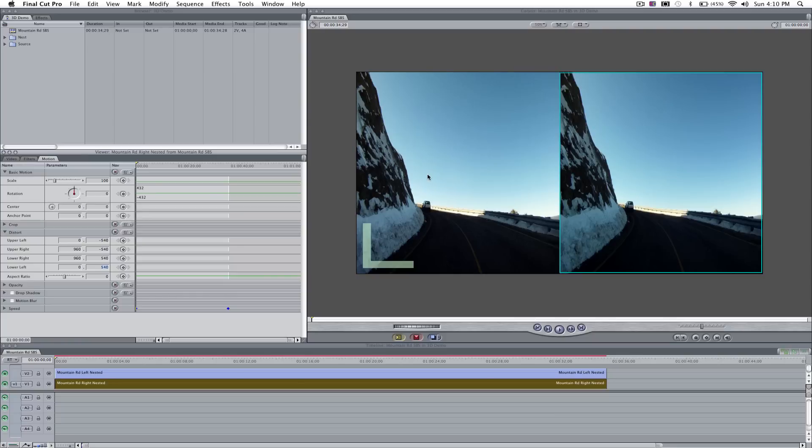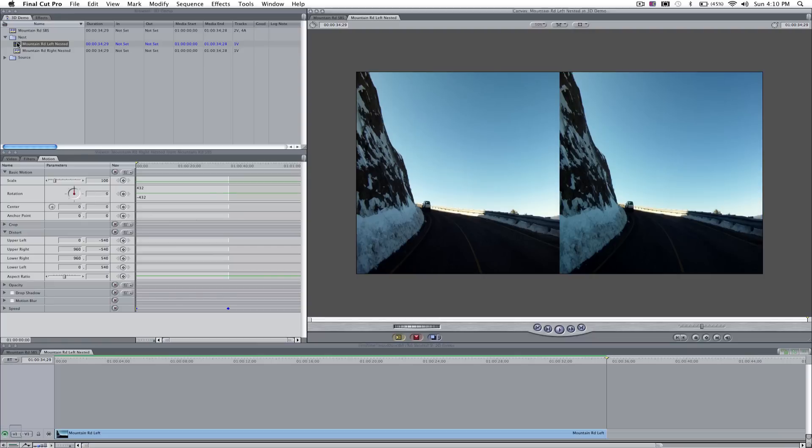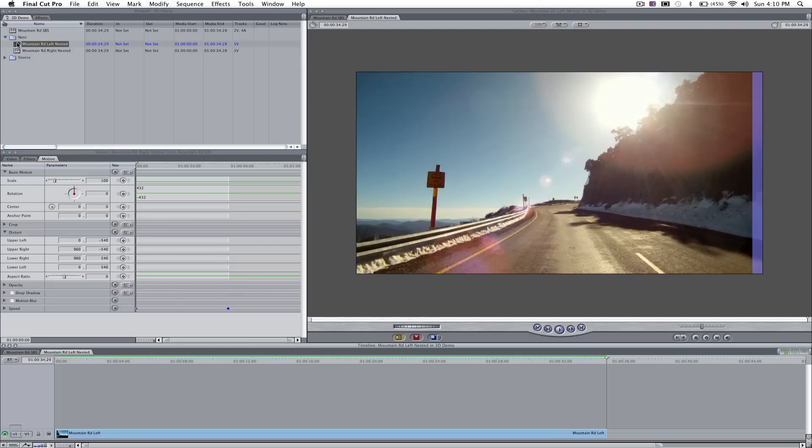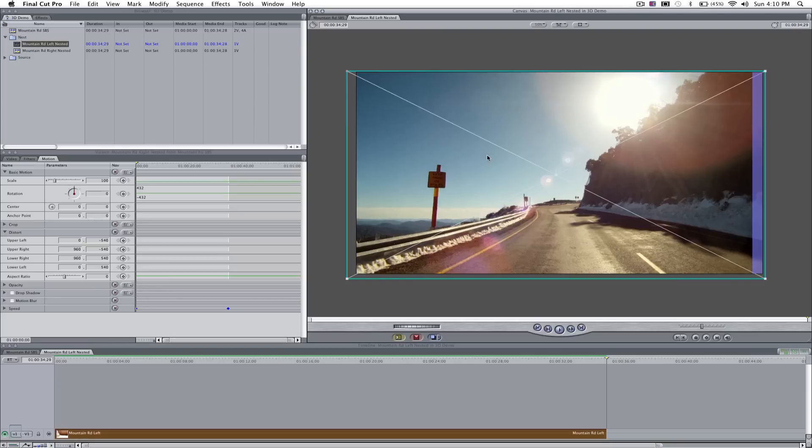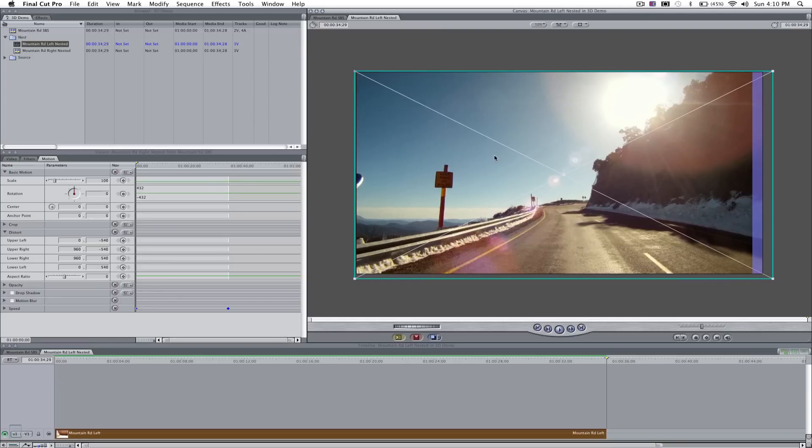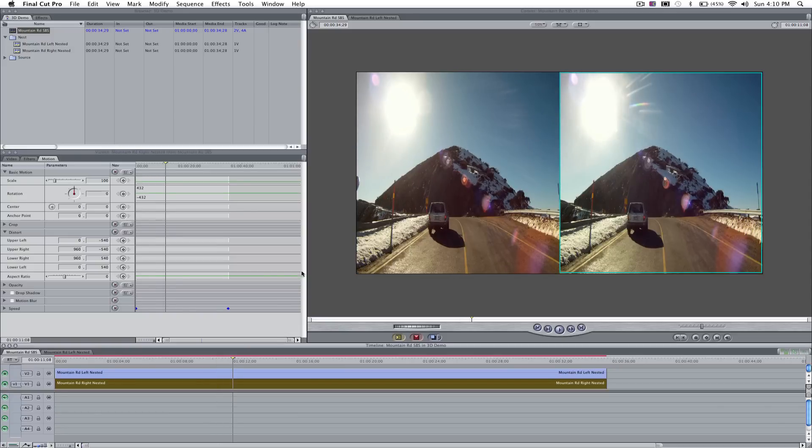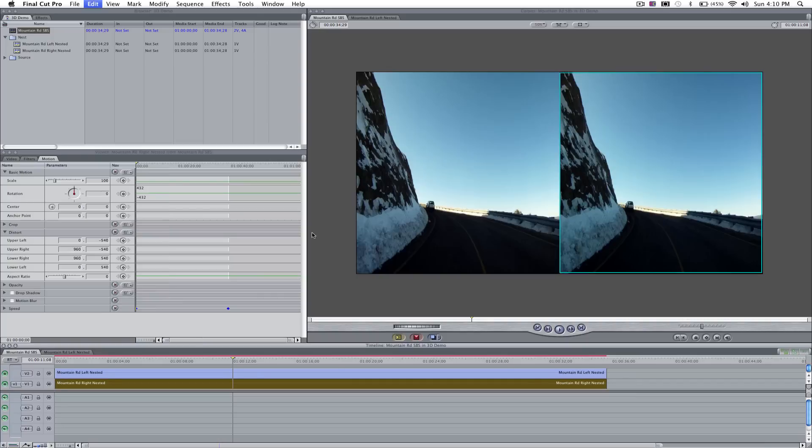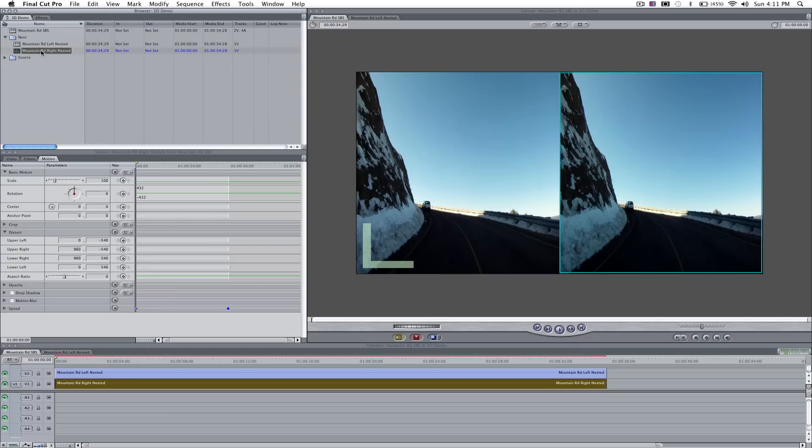Another thing you can do, because we've kept those nested sequences, is if for any reason, later down the track, you realize that the images aren't quite converged or aligned properly, you can come back to your nested sequences here. And I'll just show you quickly. You could double-click on the left eye. You could choose Image and Wireframe. You could actually move that slightly, and we'll do that so that we reveal that image, that little object that we removed earlier. Now, if I go back to my final output, you can see that's now reintroduced that image on the left side. This is just to show you that if you need to, you can come back to those nested sequences and adjust your footage.